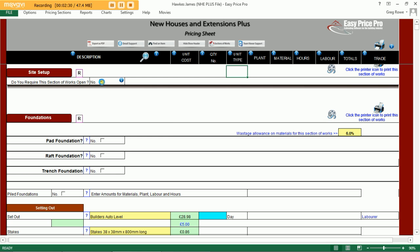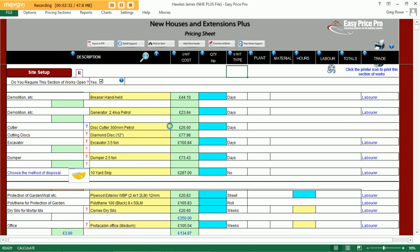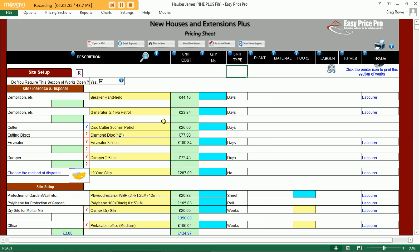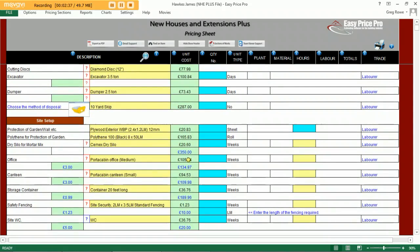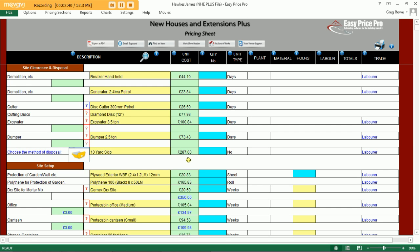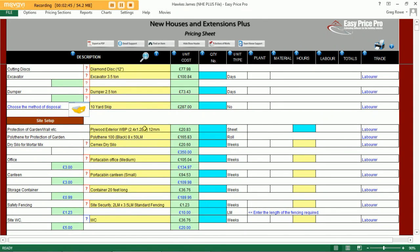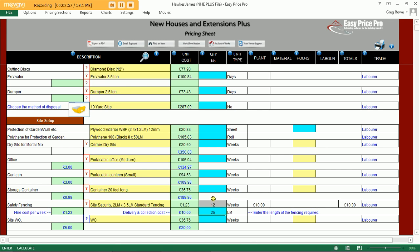First up we need to allow for some items for the setting up of our site. Open the section up by clicking on the small box. Here you can see an assortment of items to allow for the cost of clearance of the site as well as the disposal of any waste, and some further items to allow for the setting up of our site. We need some fencing — simply enter in the duration you require the item for together with the quantity required. Once we've entered these numbers into the blue boxes, the program calculates the cost of the material or item for the duration entered.